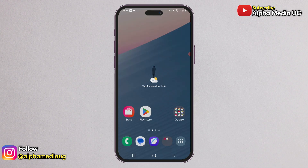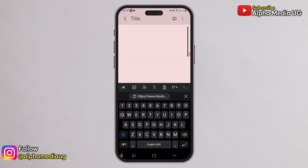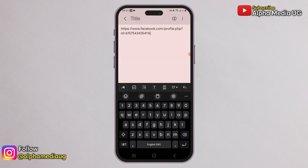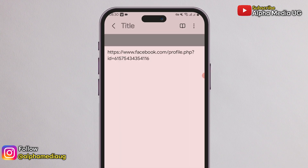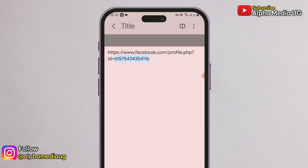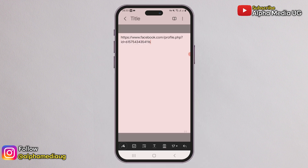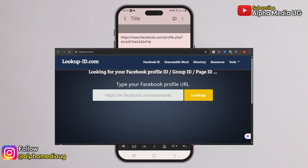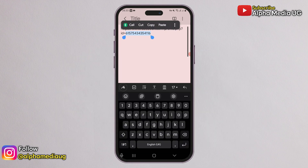Click on the three dots next to Message and copy the link to the profile. After copying the link, open your notepad or any text editor on your device and paste the link there. Then extract the profile ID from that link, which are the digits after the equal sign. If you don't see those digits, you can paste the link into a lookup ID website and it will generate the profile ID for you.